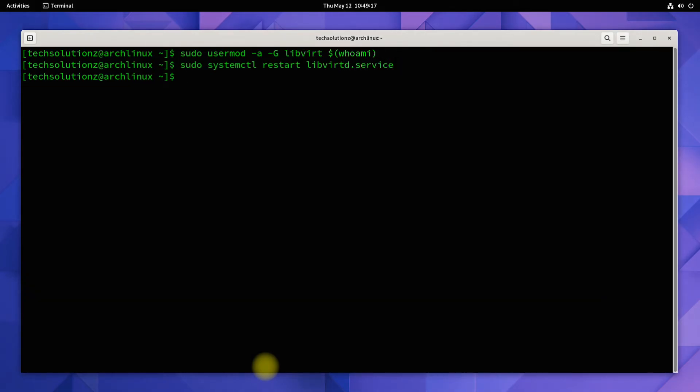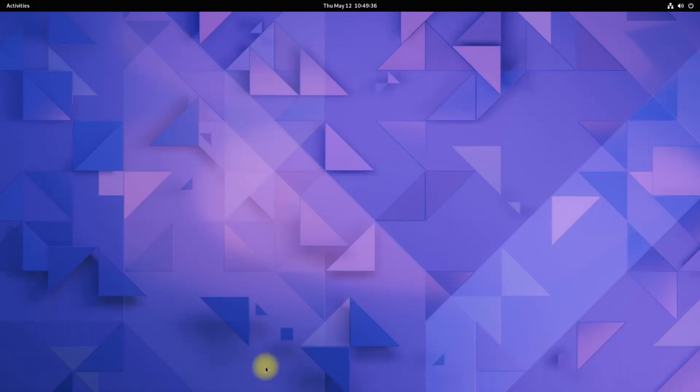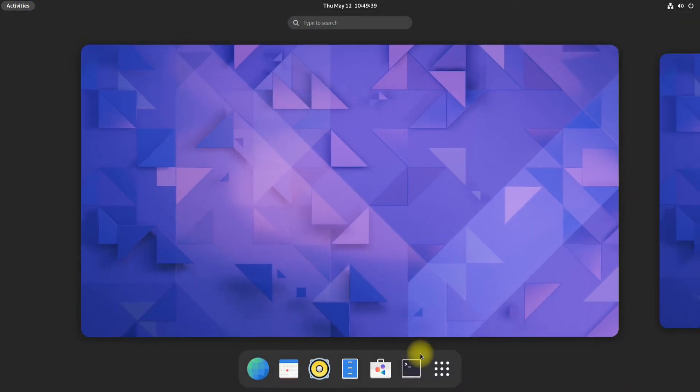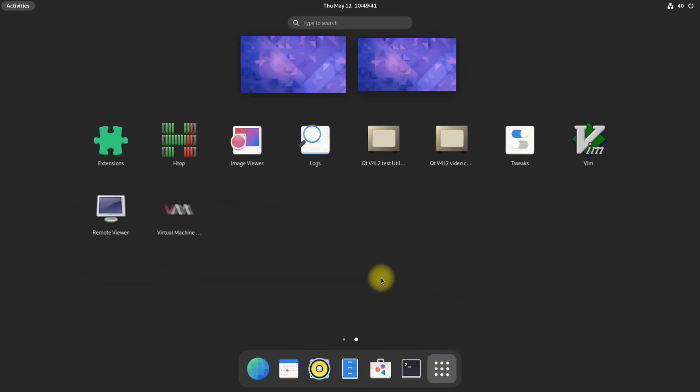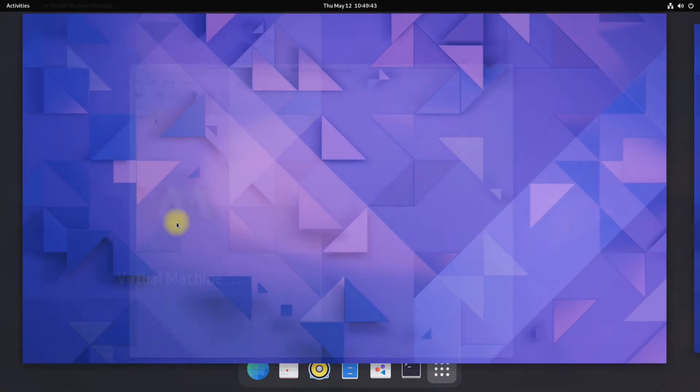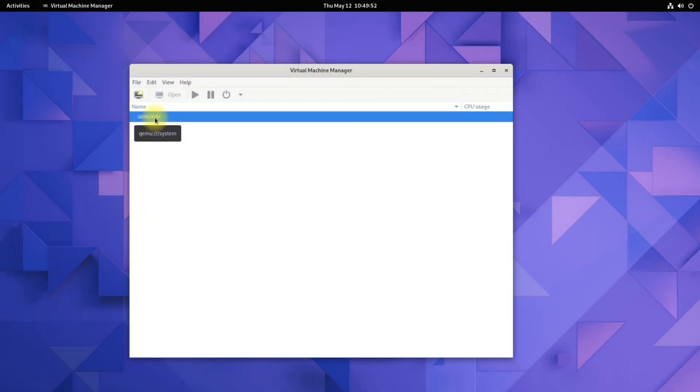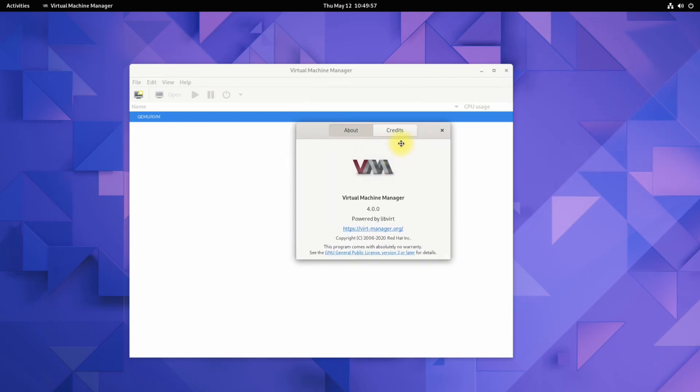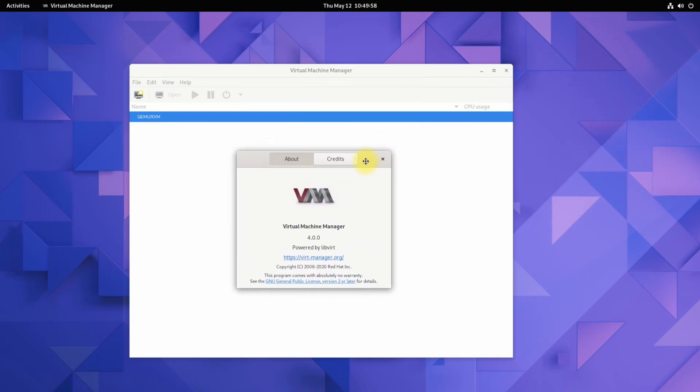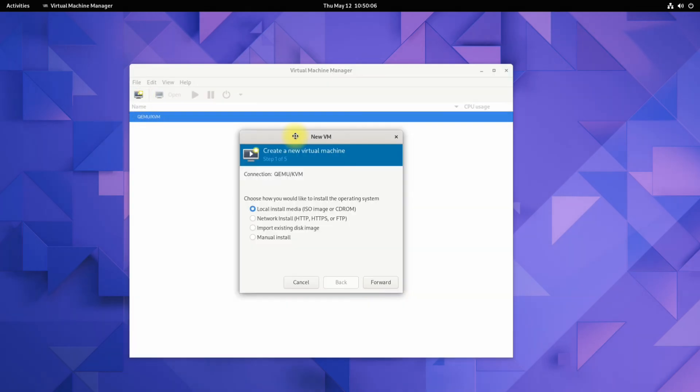All done. You may exit terminal. You can start QEMU from the applications menu as shown. QEMU is successfully installed and set up along with Virtual Machine Manager on Arch Linux. You may start creating virtual machines on your Arch. Anything to ask, comment it. Thanks for watching, good day.